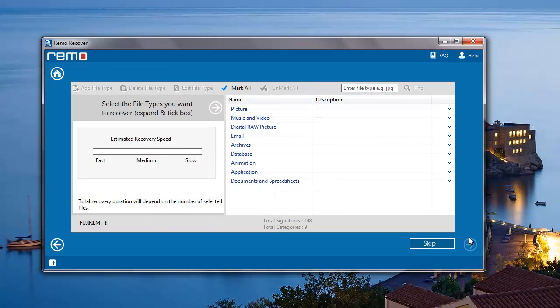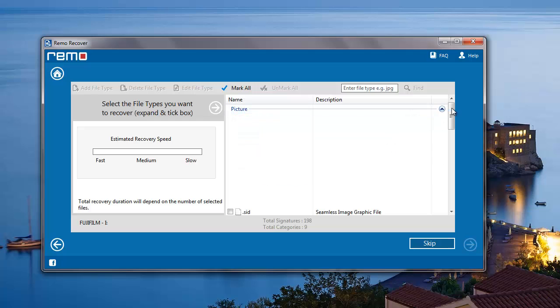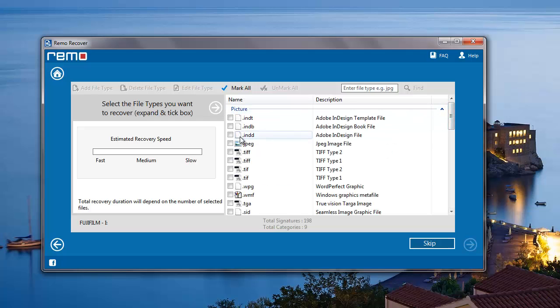Here I can select the file extension of the photo that I'm looking to recover. I'll recover the JPG photos from my camera, so I'll go to picture and select JPG file extension here.